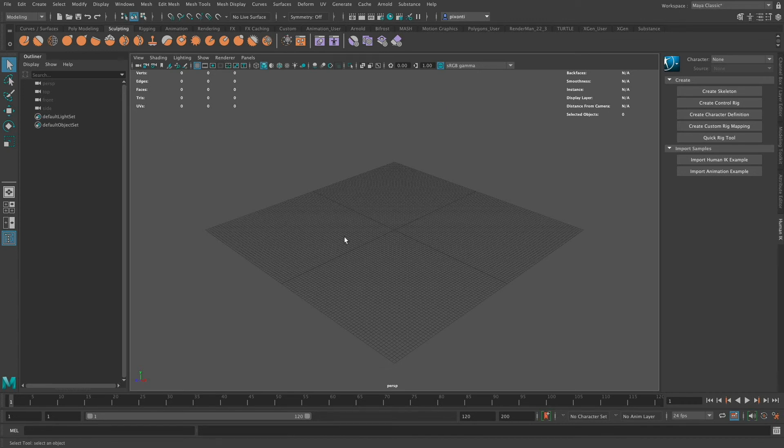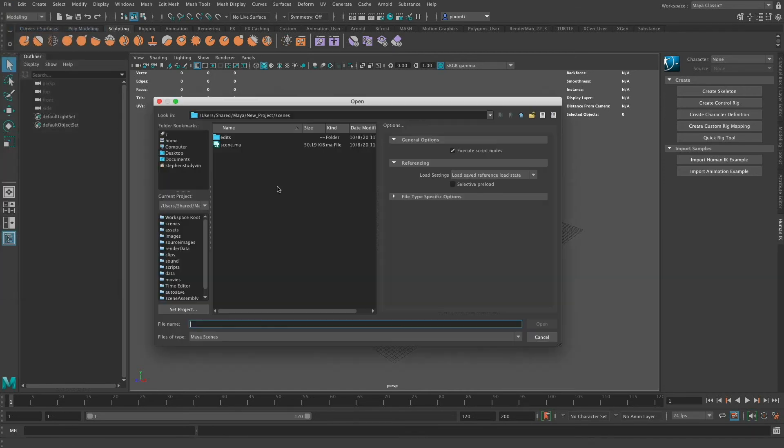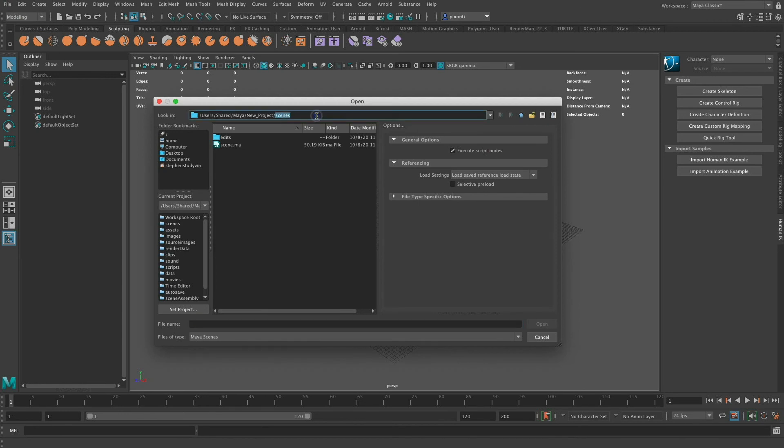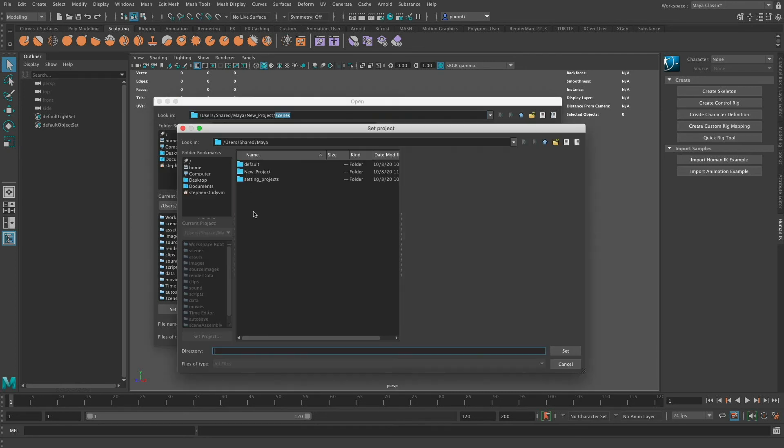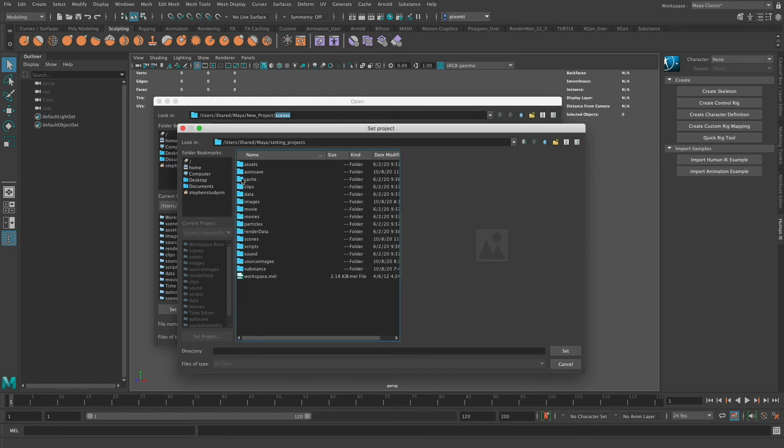If I wanted to switch to a different project from the one that I just created, I can go to File. I can go to Open Scene. You'll notice that it takes me right to the scenes directory of that project directory that I just created, but I want to set it to something different. So I'm going to go down to where it says Set Project. It's going to open this new window where I can select the new project. So I'm going to go to this project that I created called Setting Projects.